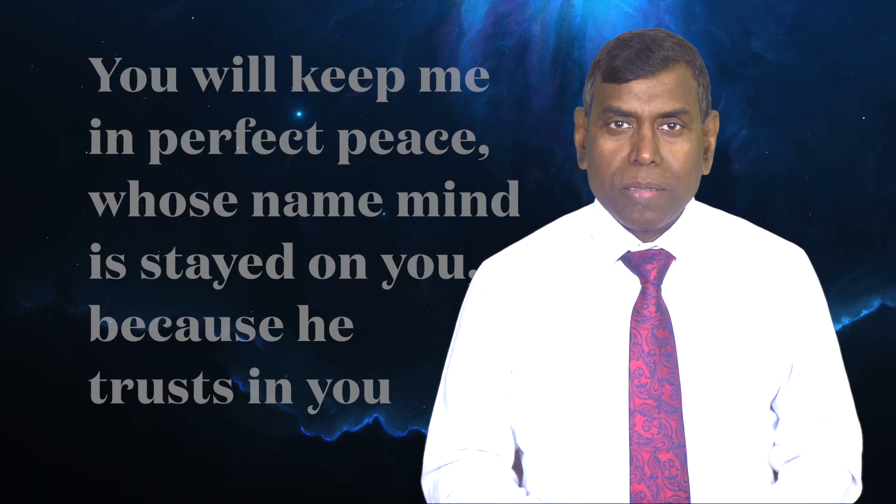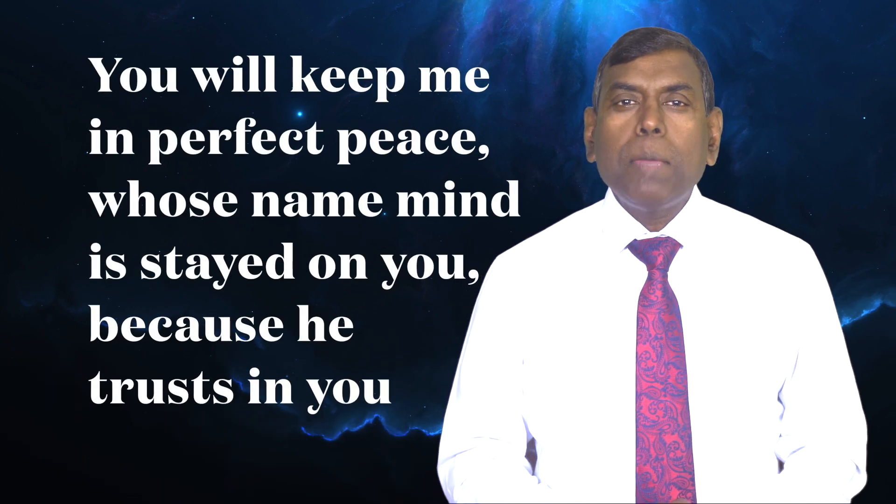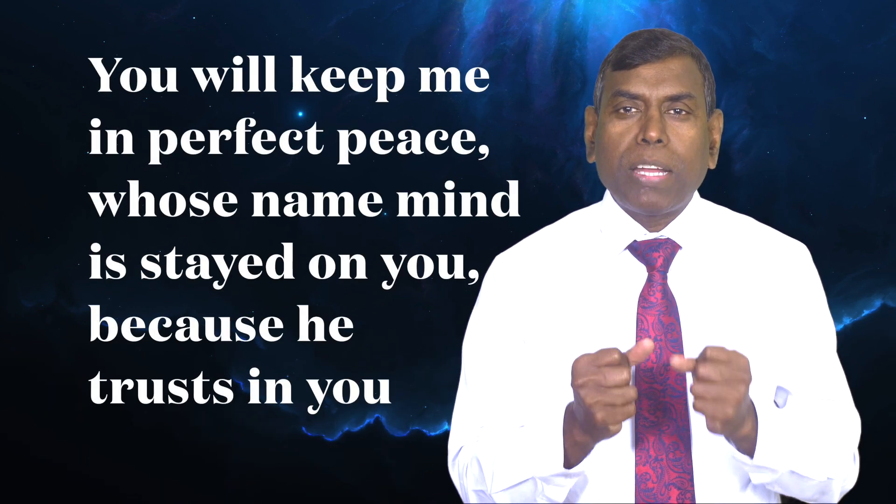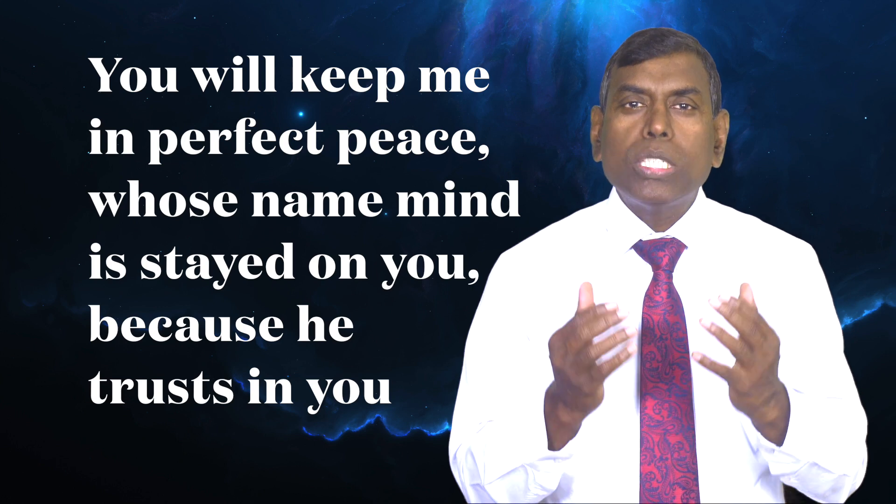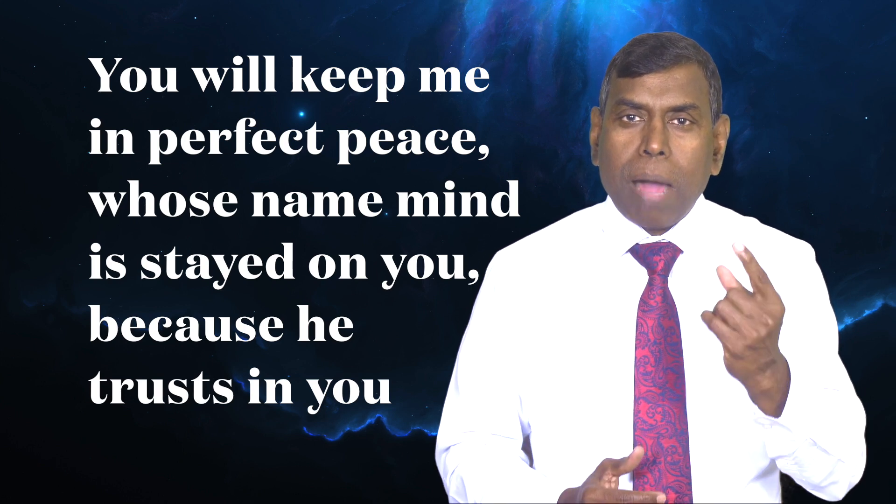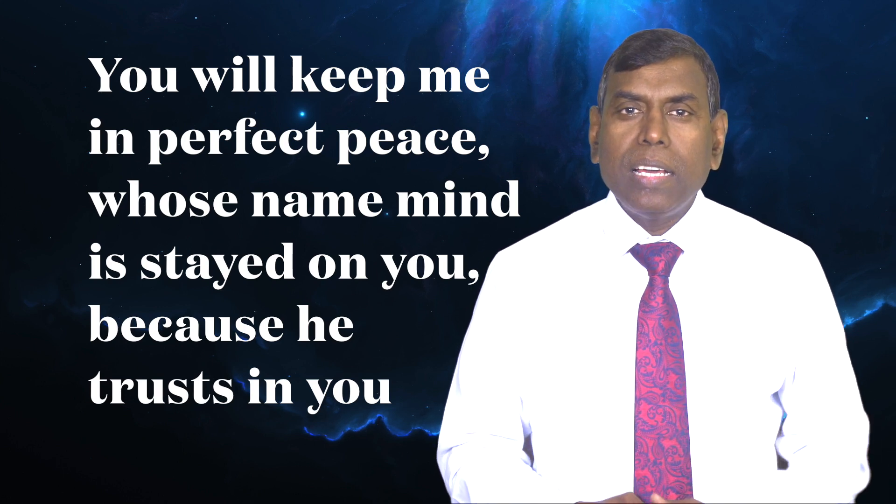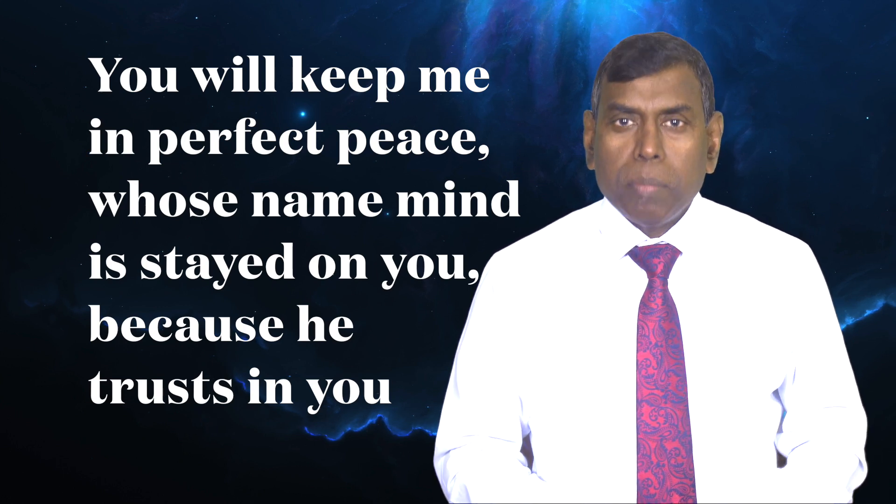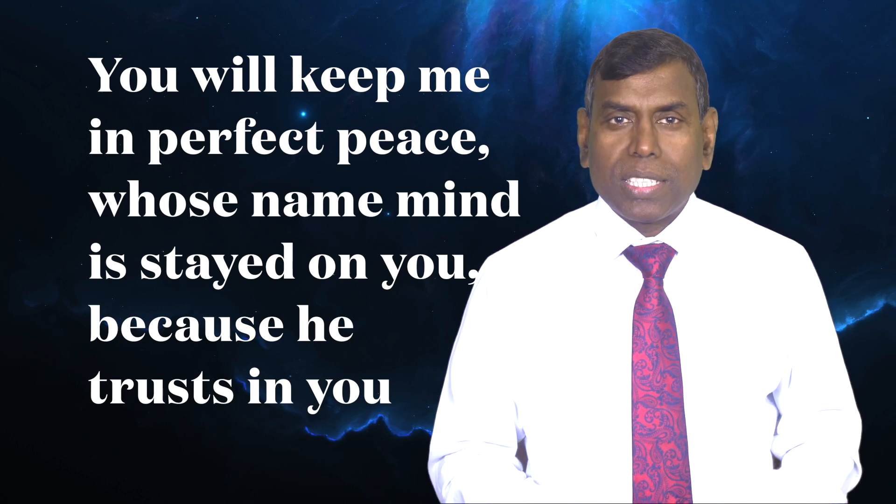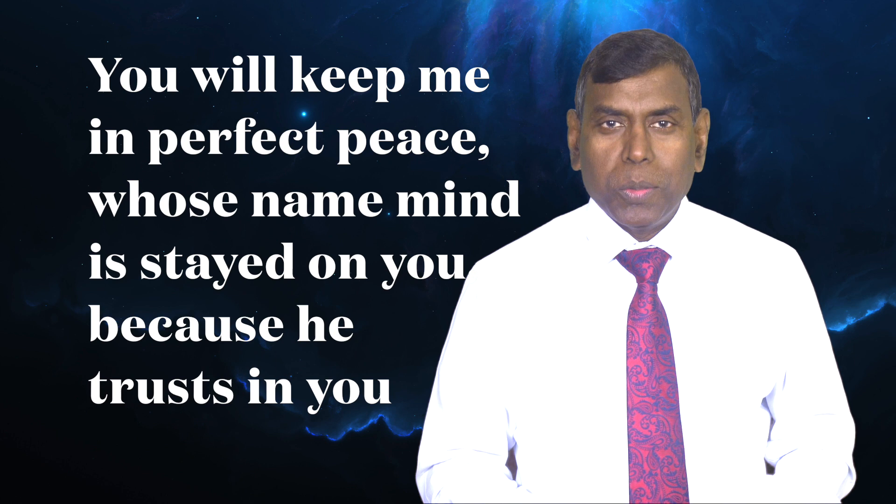Never tell another person that their opinions are crazy, senseless, or worthless. Respect, and you will be respected. Here is the hope for you from Isaiah 26:3. You will keep me in perfect peace, whose mind is stayed on you, because he trusts in you.